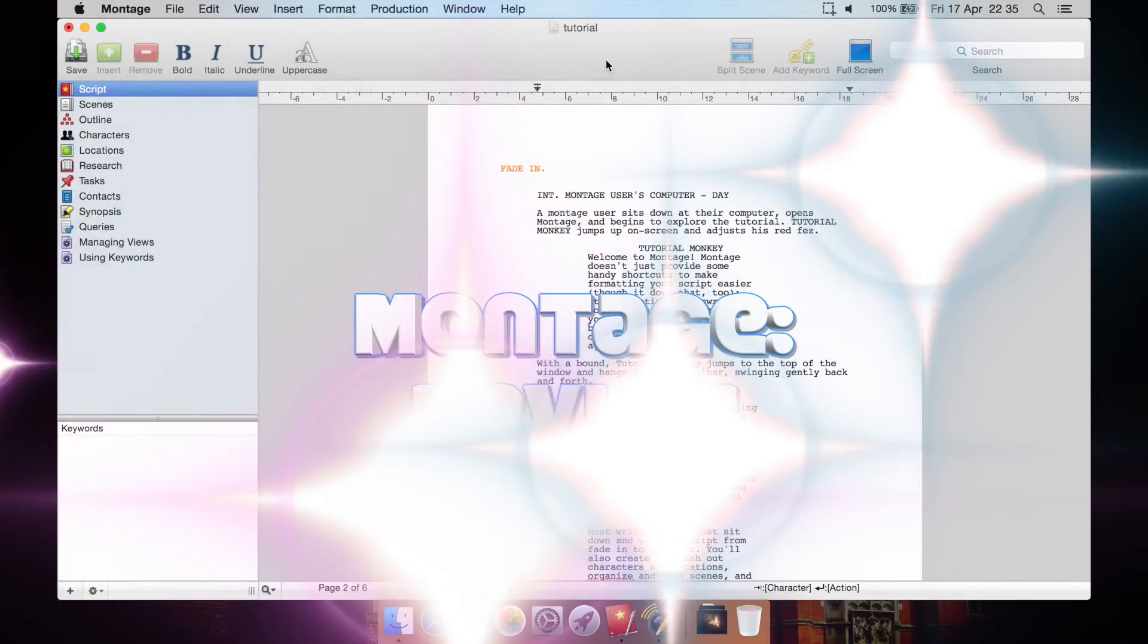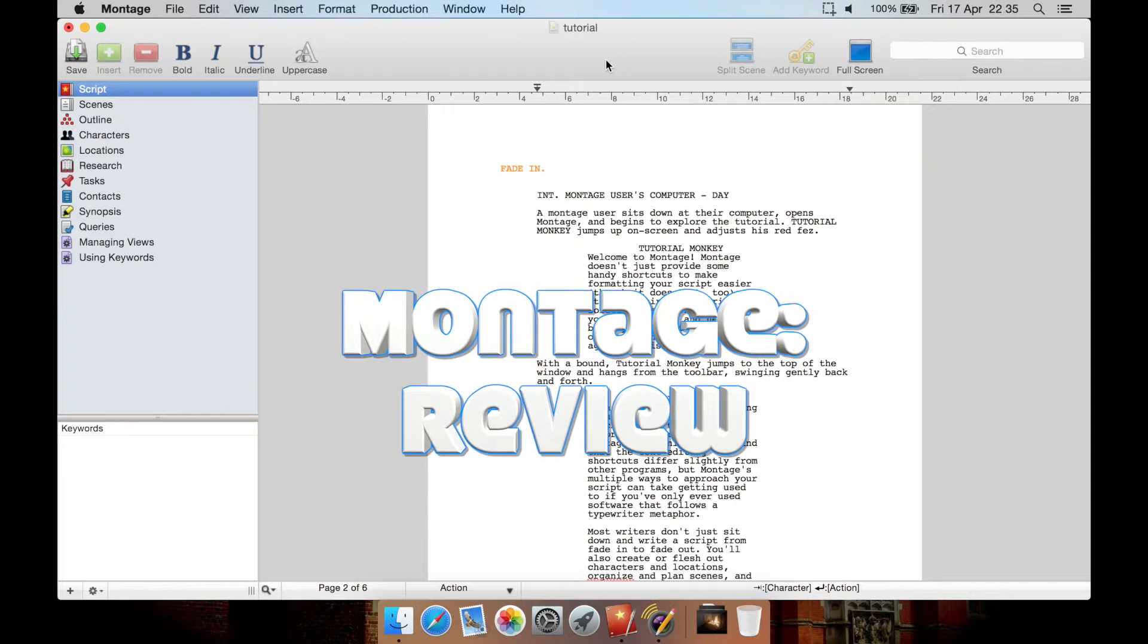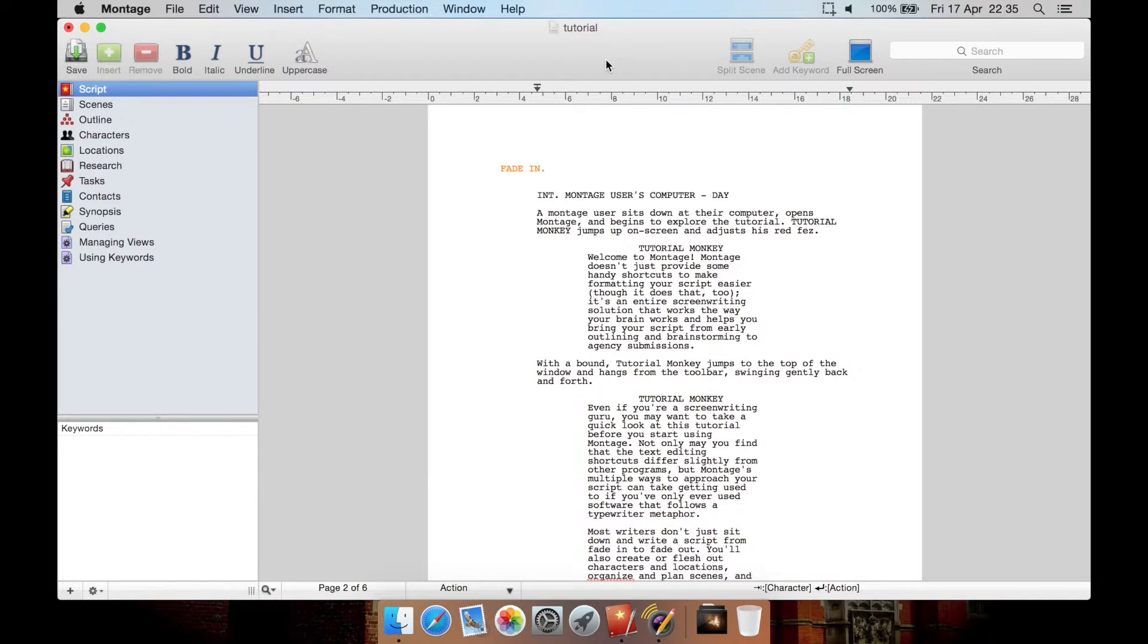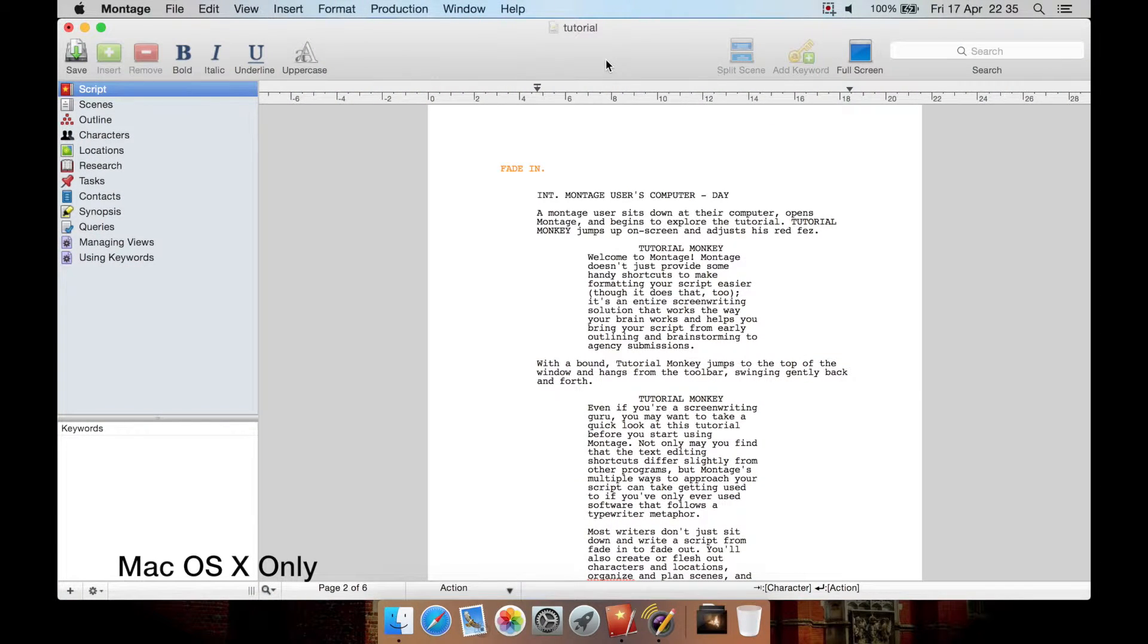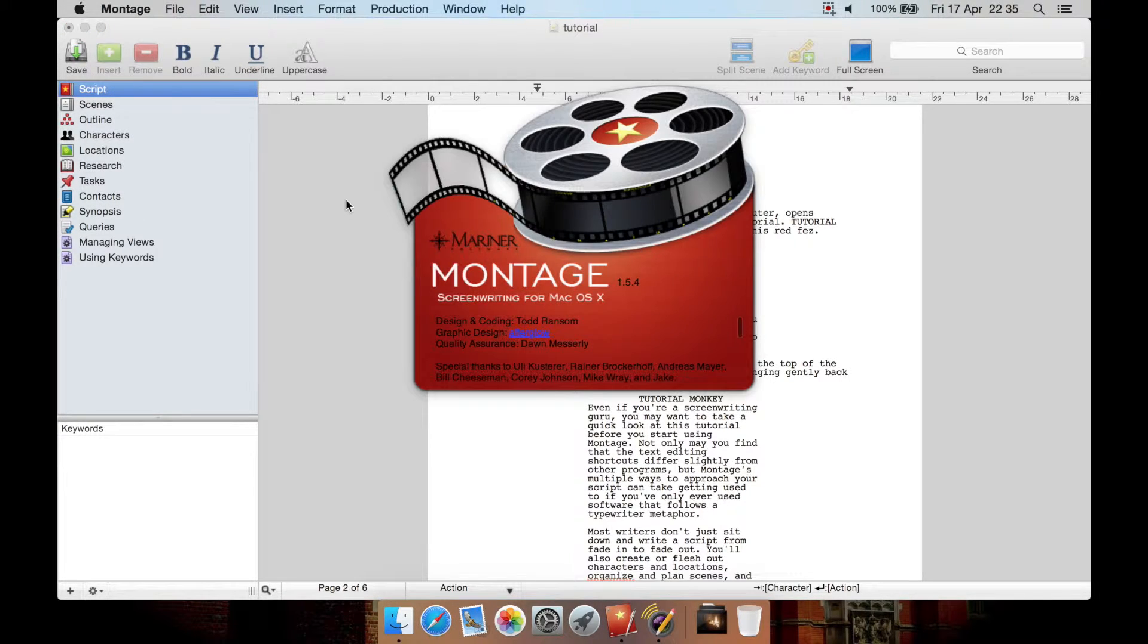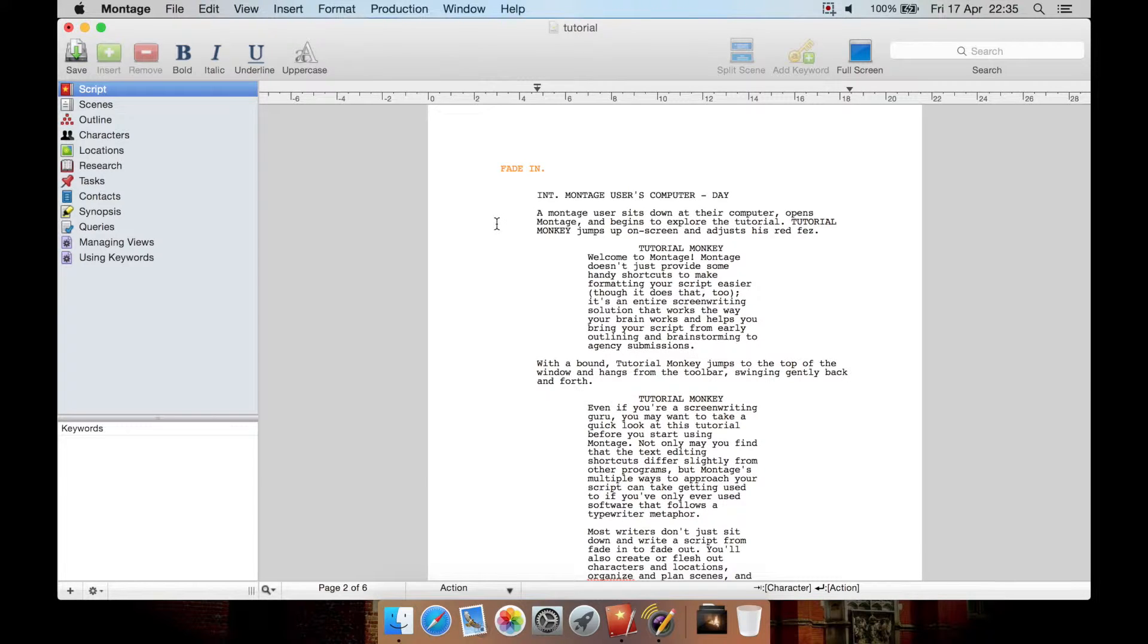This time I have a review for Montage. It's a screenwriting or screenplay writing piece of software for Mac. I'm using the latest version at the time of making this review which is 1.5.4. It is available on the Mac App Store as well as directly from them.